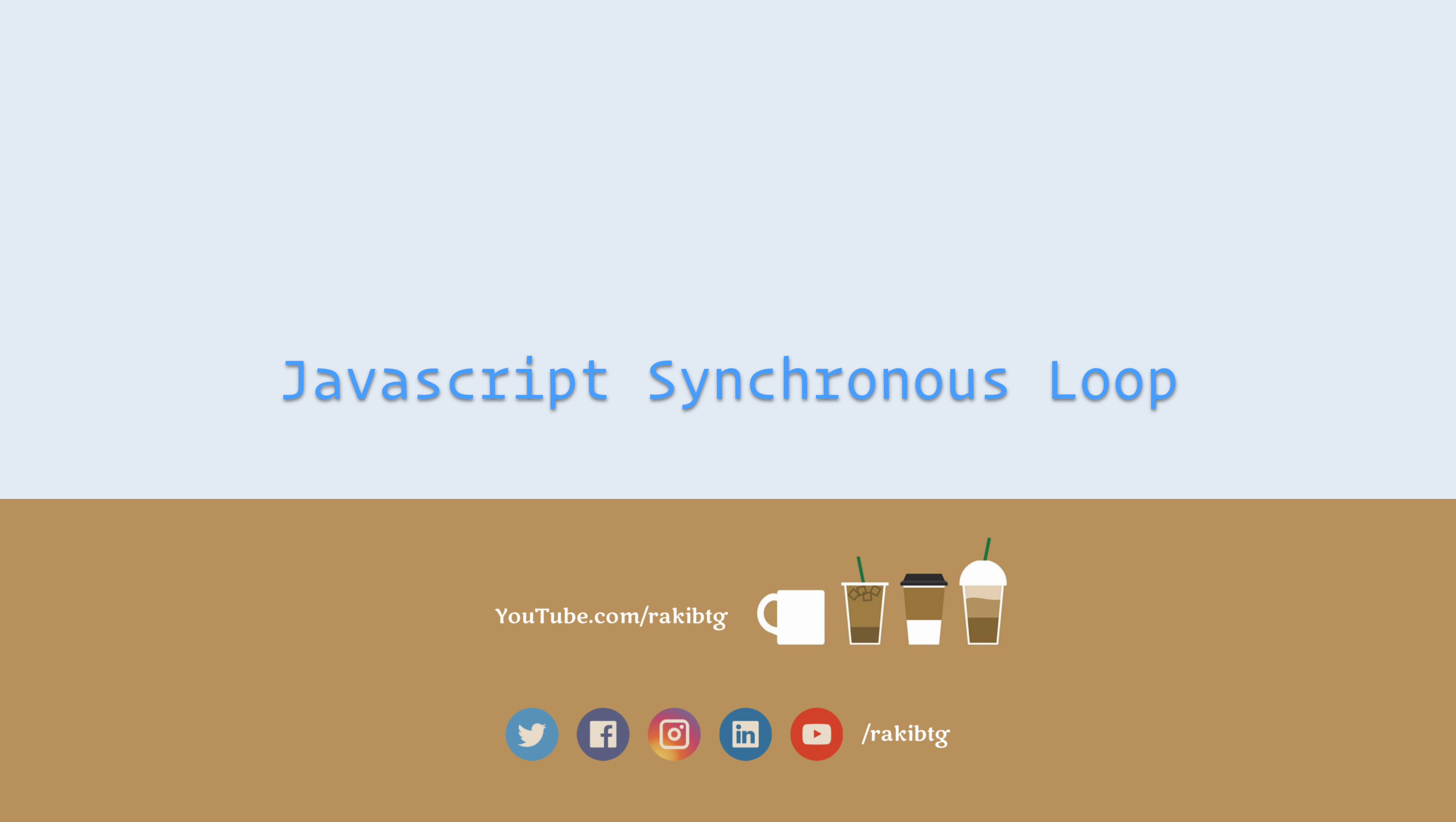If you don't know much about promise or async await, I would recommend you to do some research on this. But for now, you can just follow me along and I will talk about a little bit of those, and once you see the implementation, I think you should feel comfortable while using promise or async await for this purpose. So let's begin.